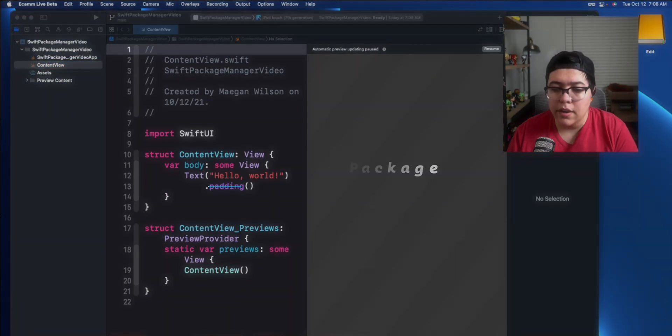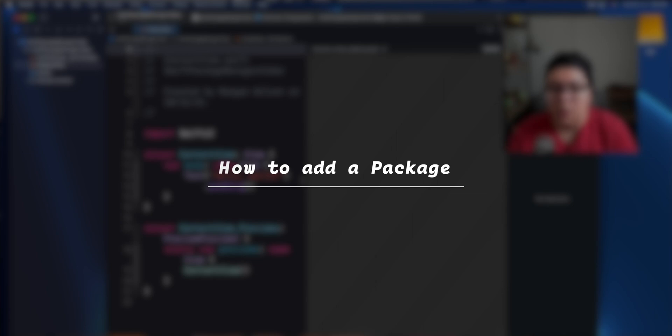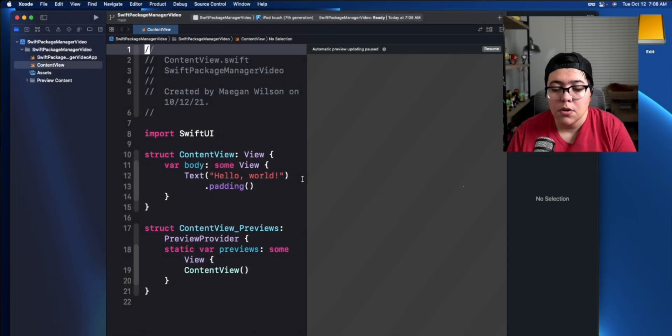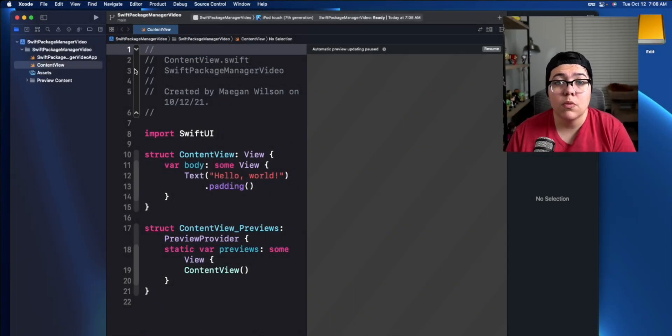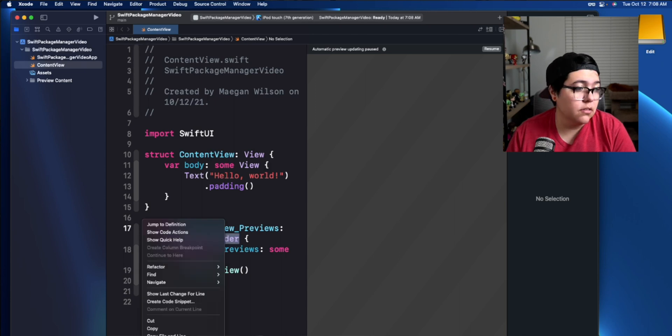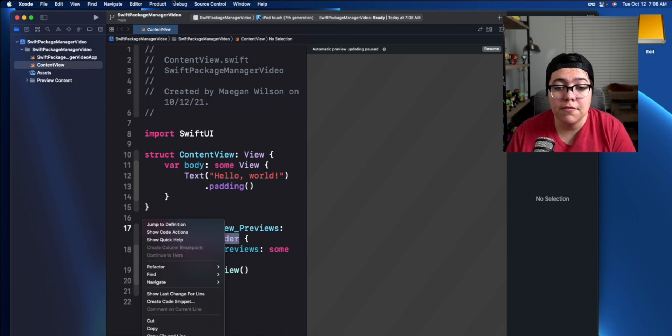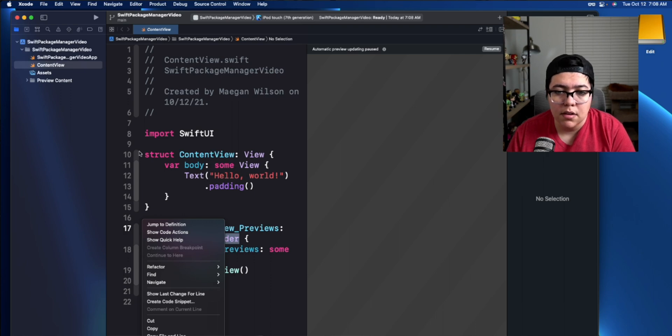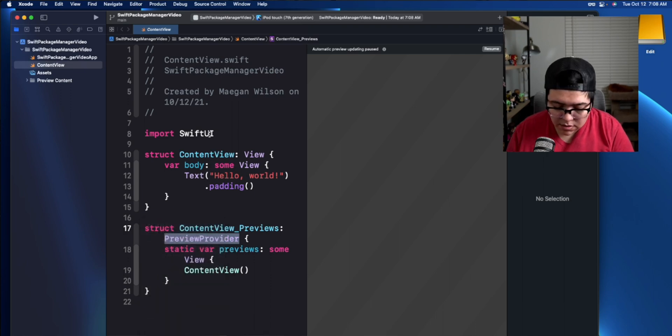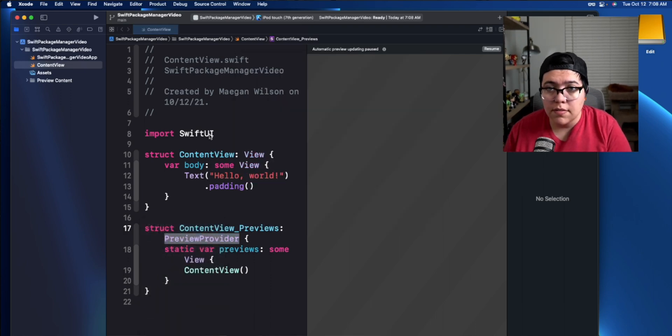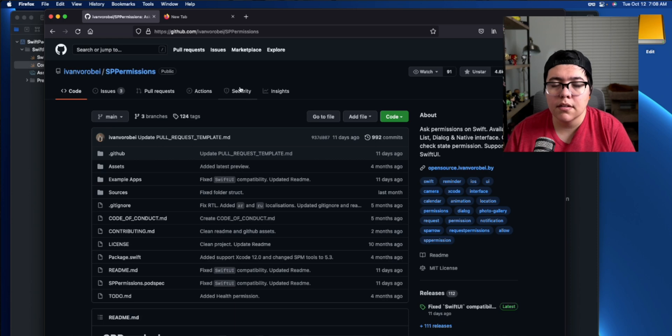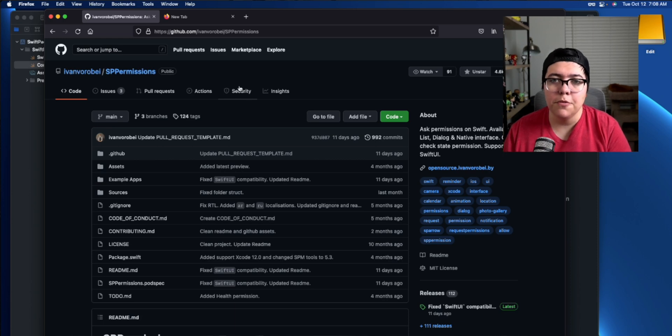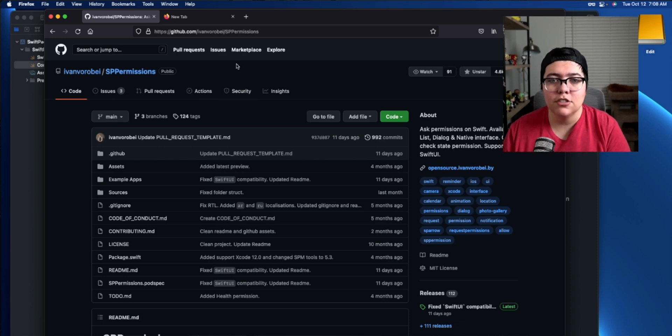Alright. So how to add a package? Well, the very first thing is you need the repo's URL. So let's go find one. Where do you find Swift package managers? That is on GitHub. So I'm going to go ahead and to Firefox here.